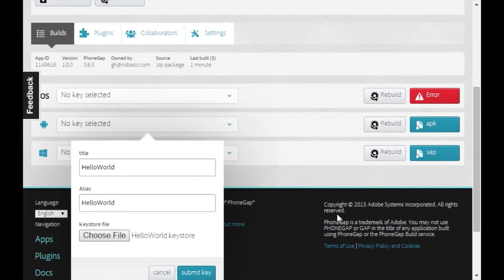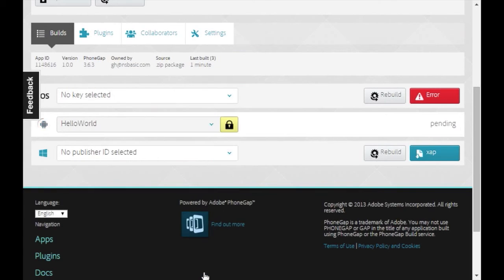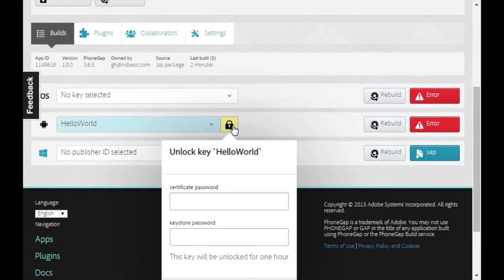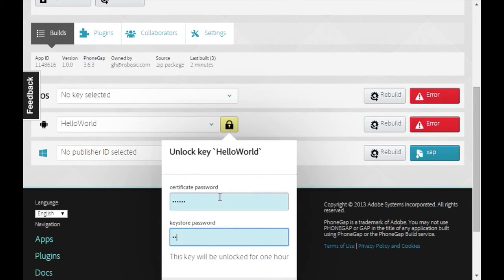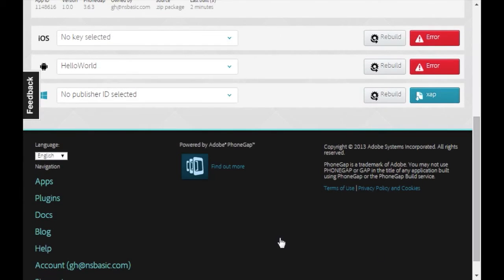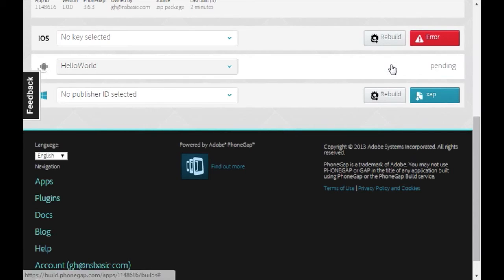Now click on the lock and enter the KeyStore's password. The key will be unlocked for one hour. So now let's click on Rebuild. And in a few seconds, we'll have an APK file.